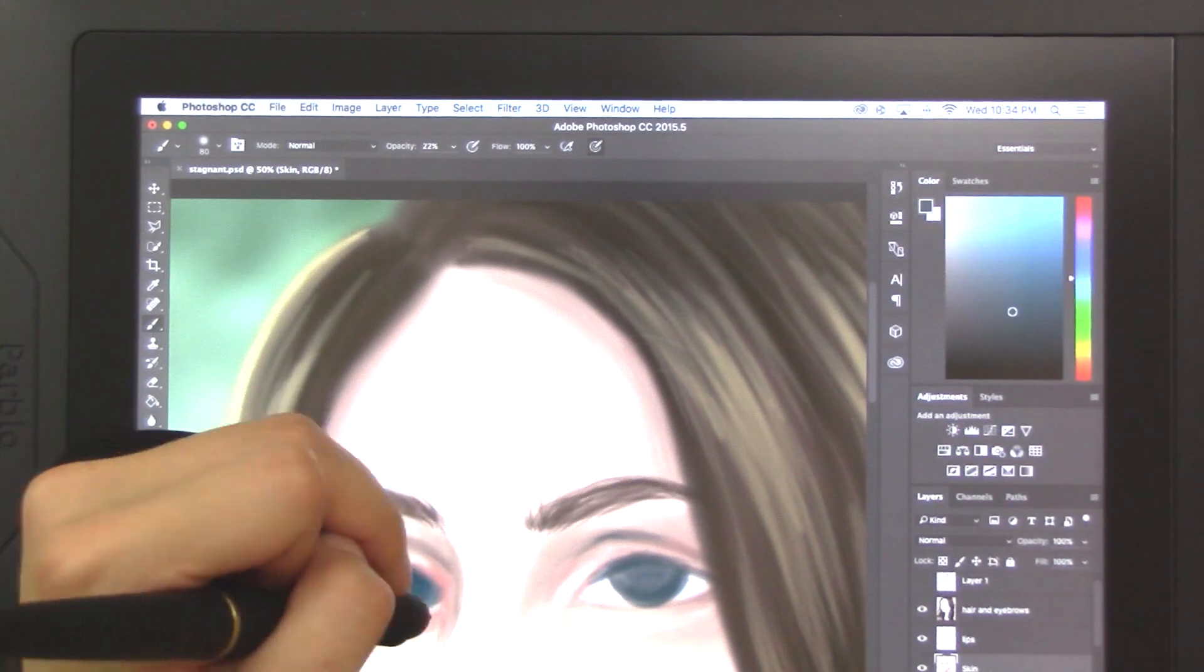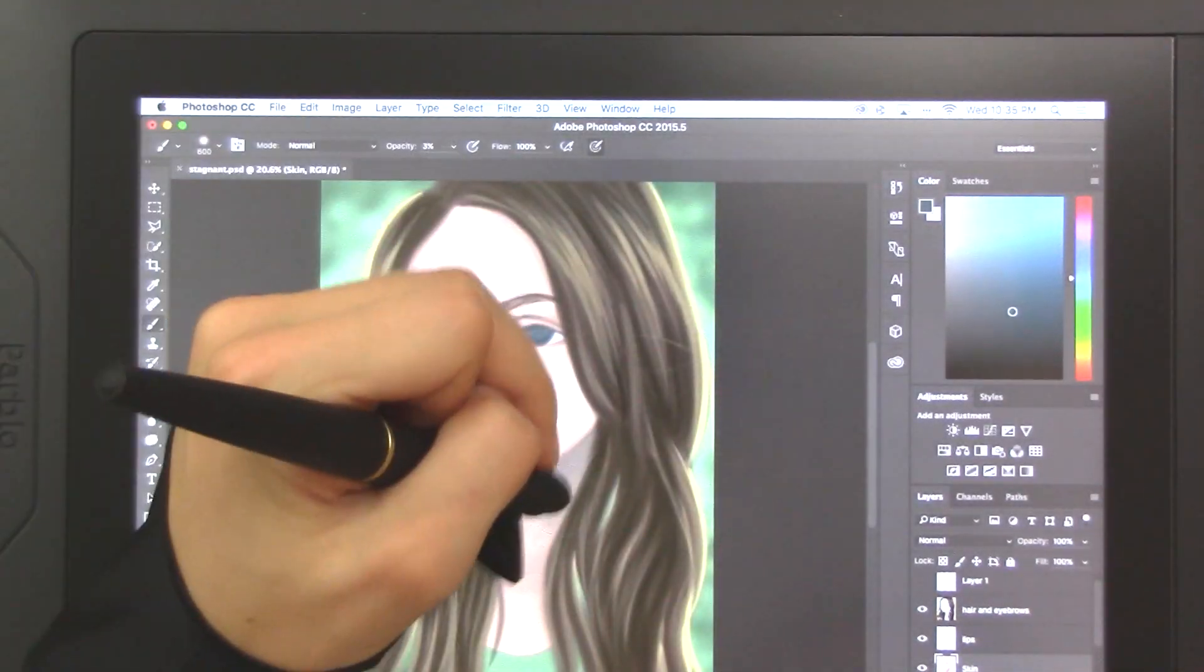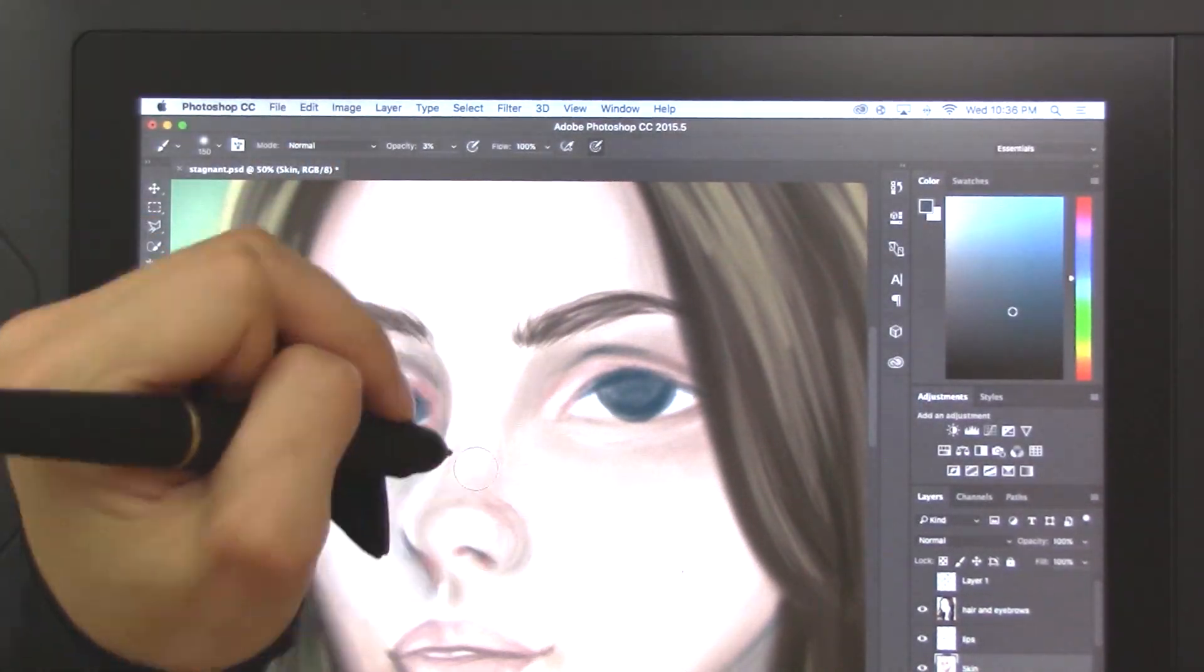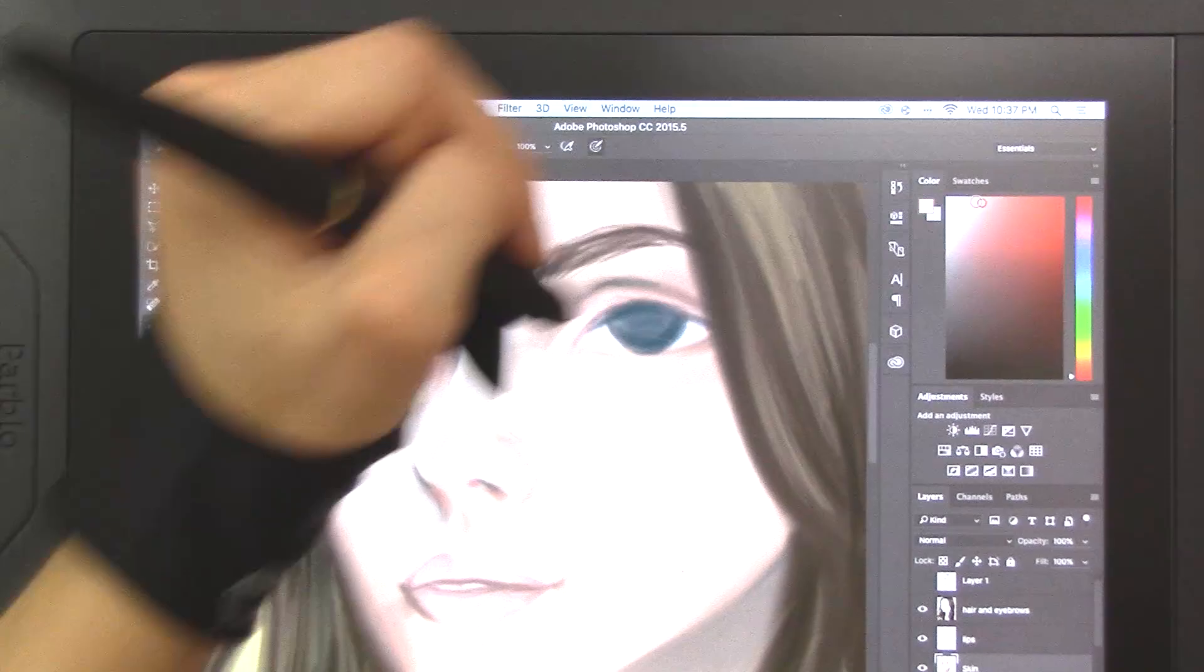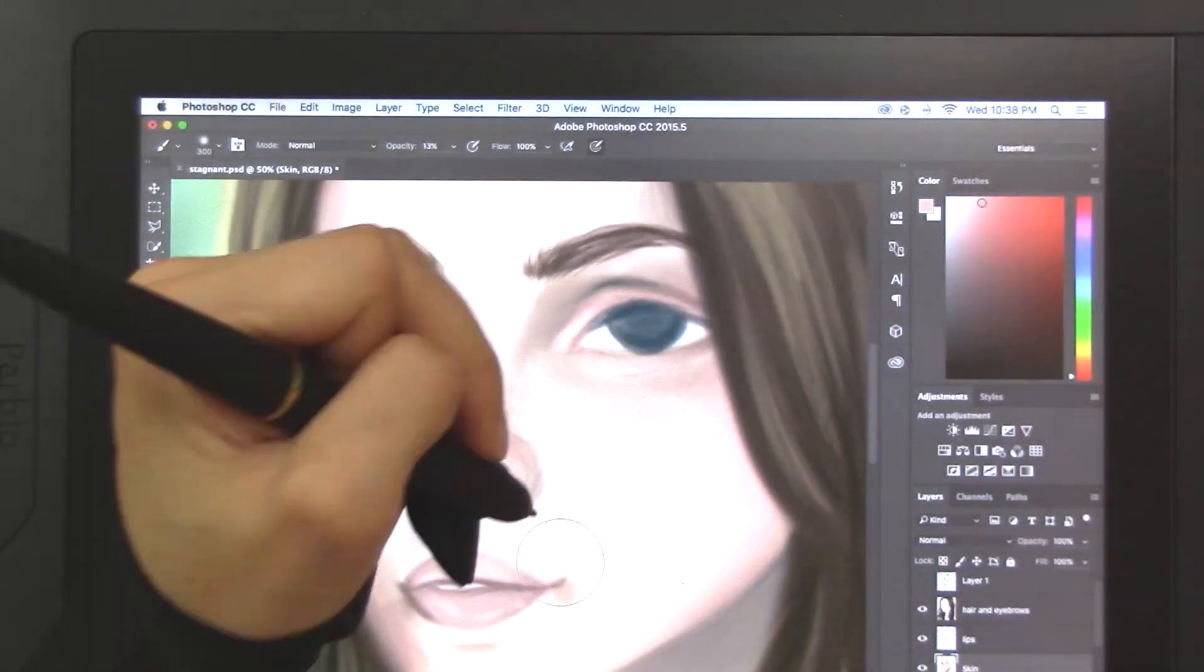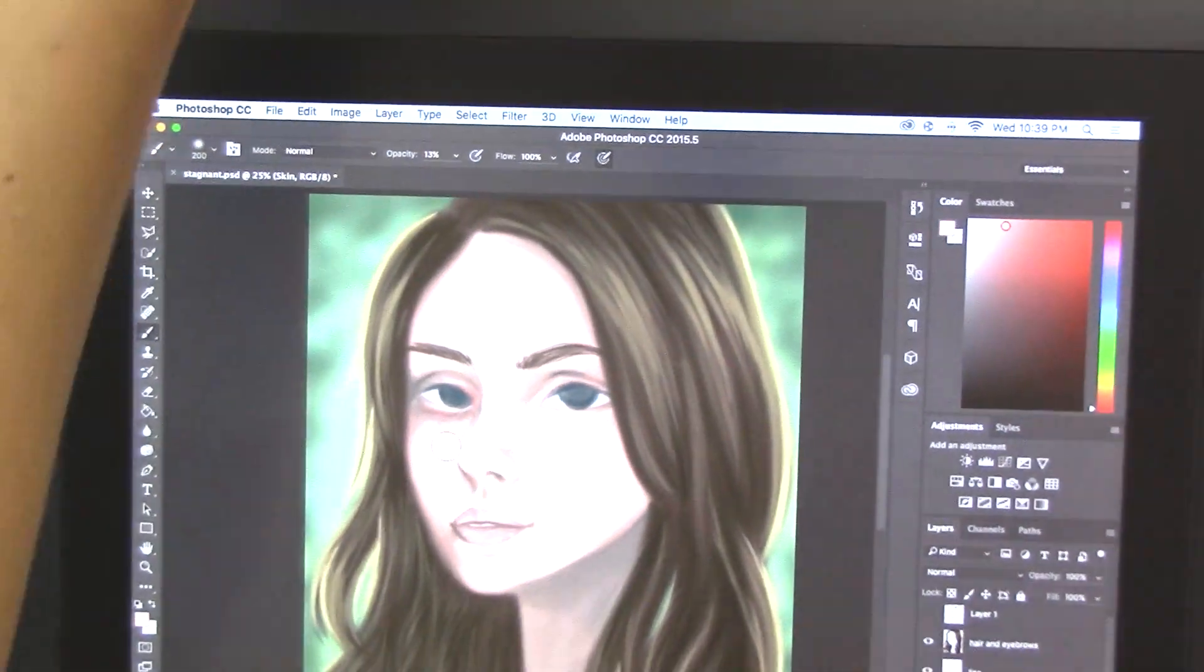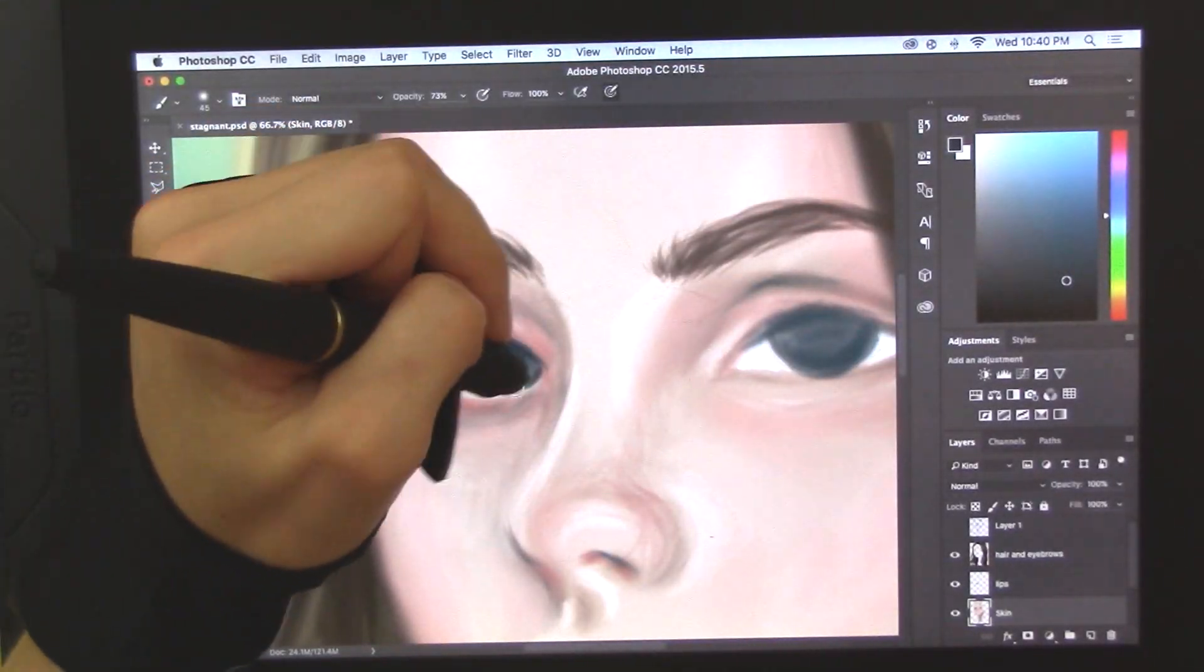So yeah, the eyes were probably the hardest thing for me to draw on this, but I kind of used the liquify tool. It's in the filters tab and I adjusted it here and there so it worked out. Anyway, yeah, all in all I really loved using this and I'm going to continue using this.